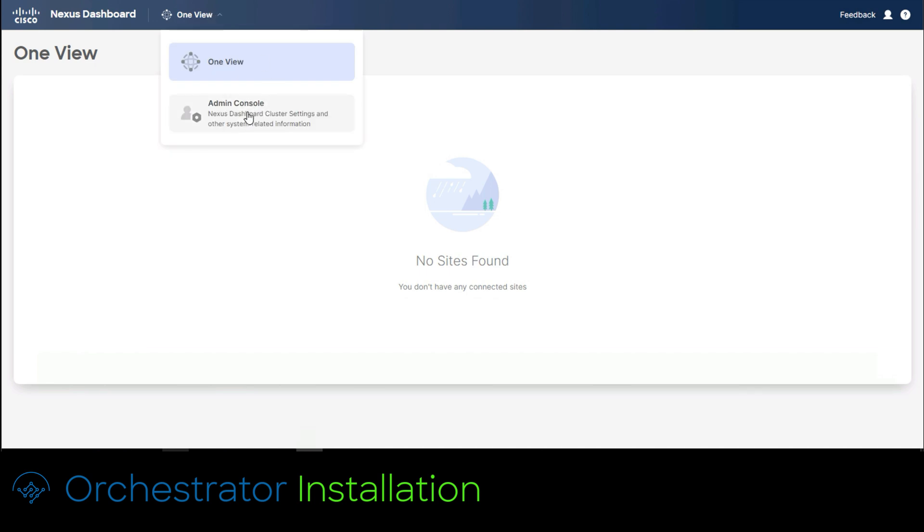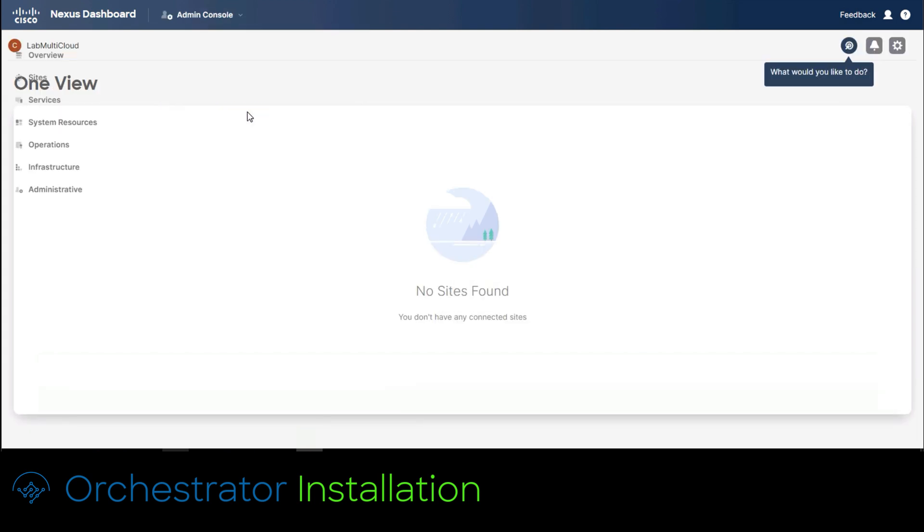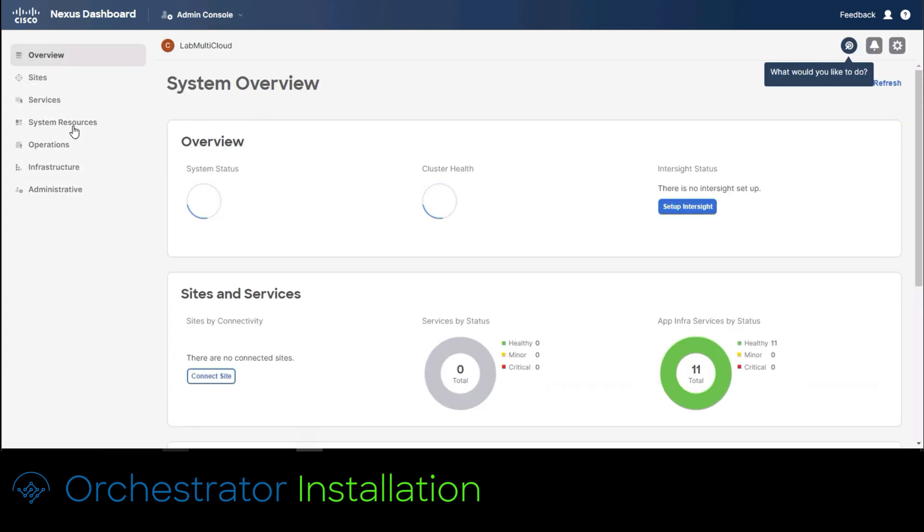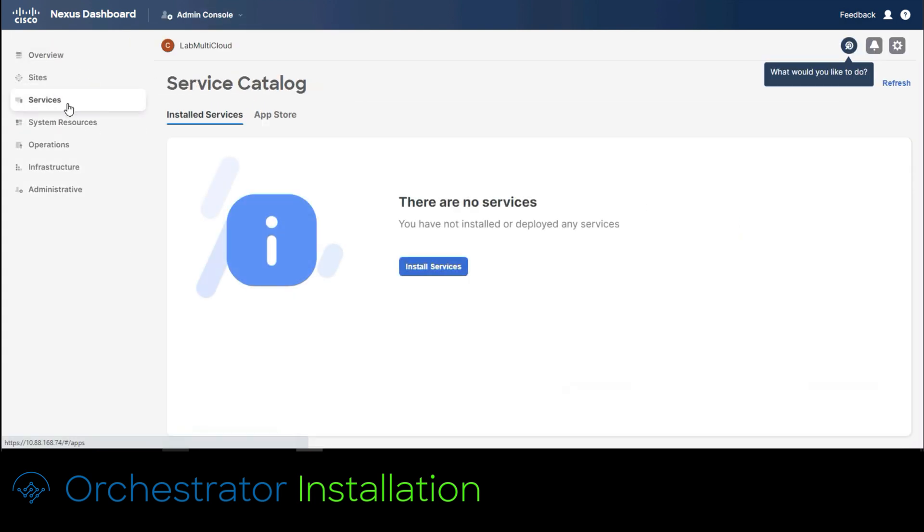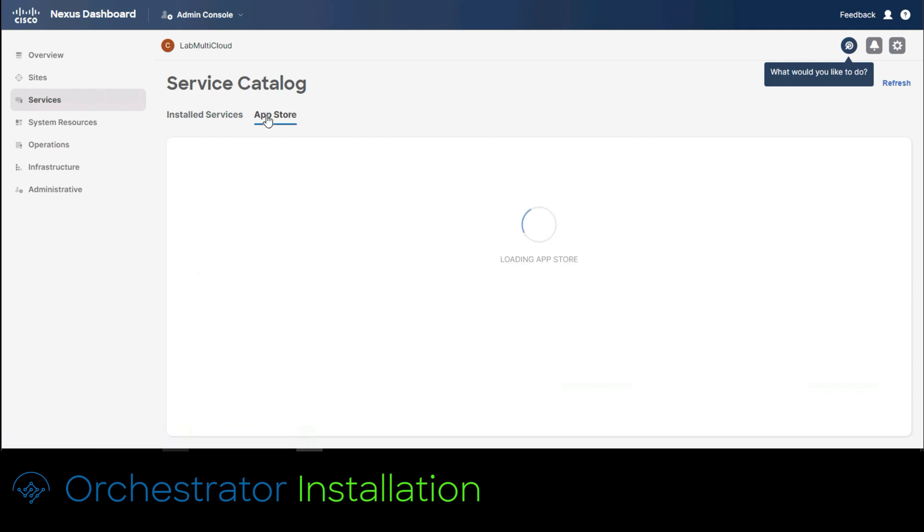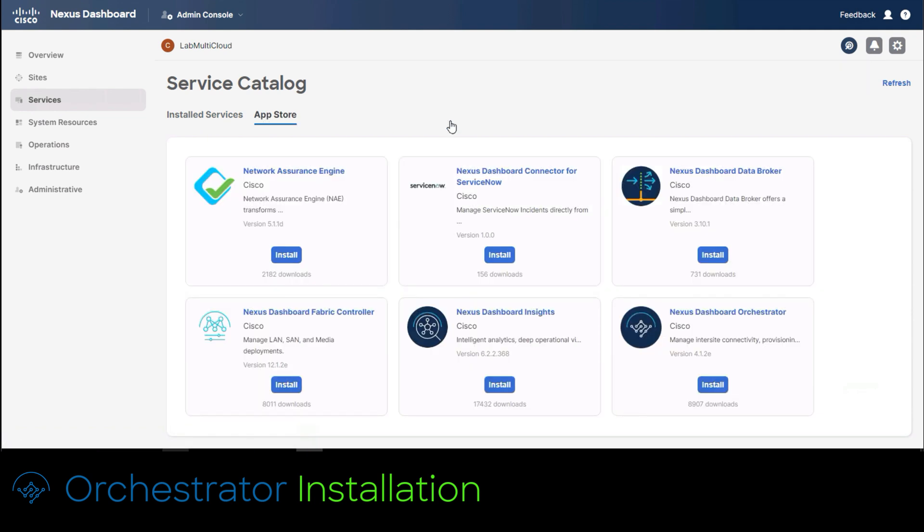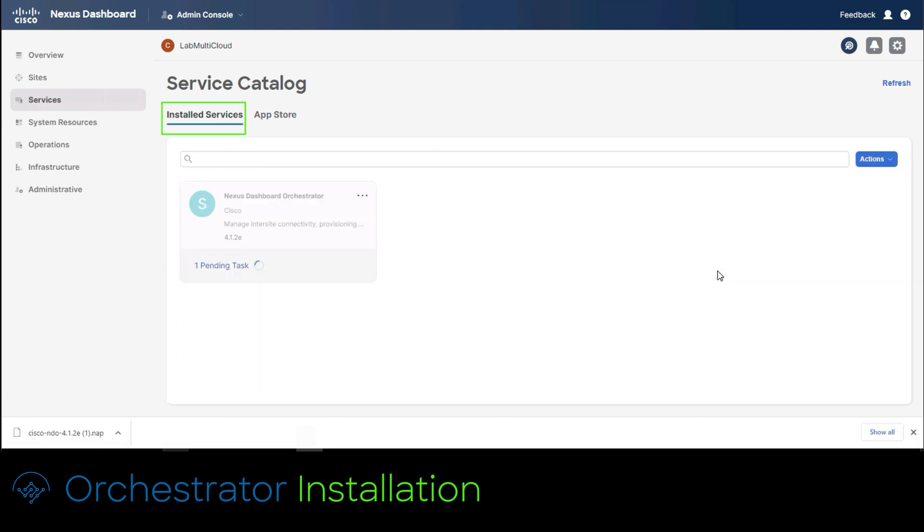The next step would be to install orchestrator service. In the top drop down menu click to access the admin console. In the left menu click on services. Then on the center panel click on app store tab. Installing orchestrator would be a really simple process. Just click over the service install button and that is it. Remember to have internet connectivity. This will start the automated installation process. On the center panel click on the install services tab. This is how you can validate the deployment process has started for orchestrator.